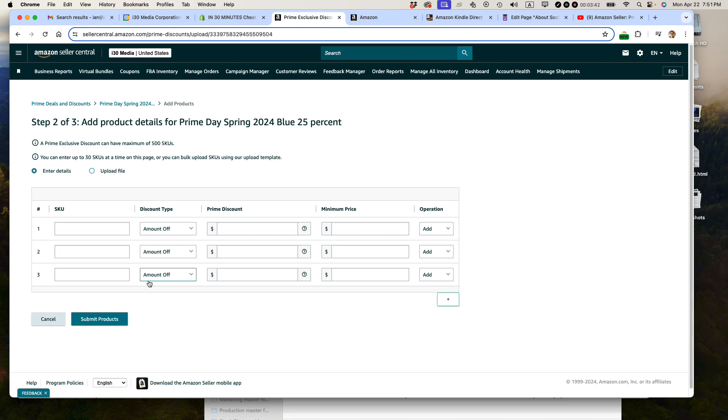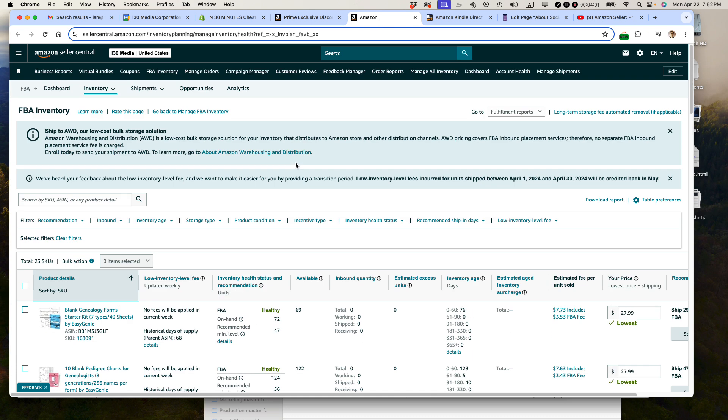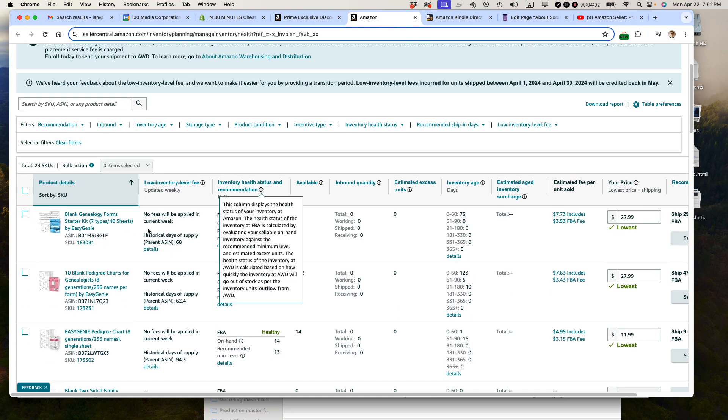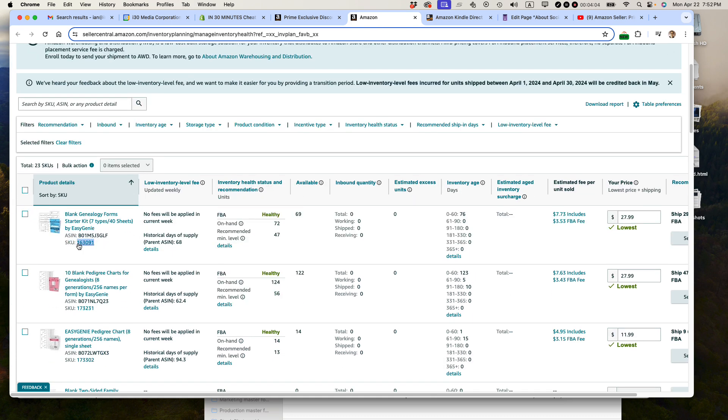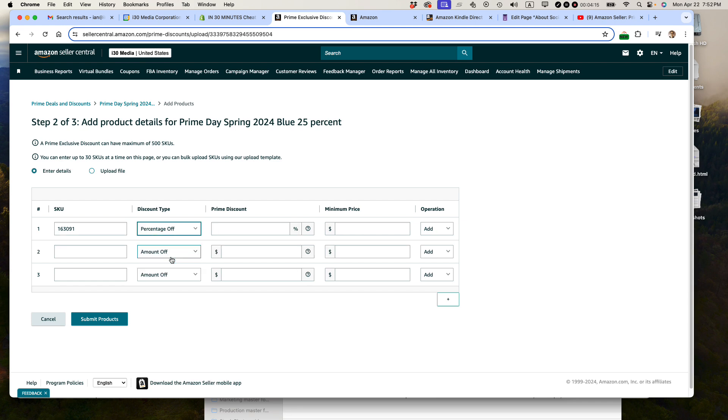And then you come to this page. You can have a maximum of 500 SKUs. And then you can enter up to 30 SKUs at a time on this page. Or you can bulk upload SKUs using our upload template. I'm a small seller. I don't have hundreds of products. I don't use these templates. So basically, I just use this web form. It's pretty straightforward. So go to your FBA inventory. Find the SKU. So I can take this SKU right here. And then I'm going to paste it right into here. Now, the default is amount off. That means the number of dollars. I'm actually going to do percentage off. I think percentage looks better because it's always bigger than the amount, at least for the products that I sell. And set it up for 25%.